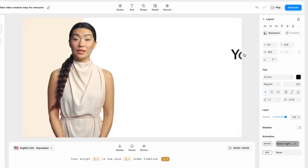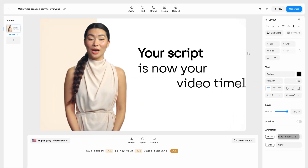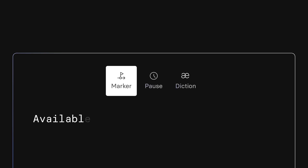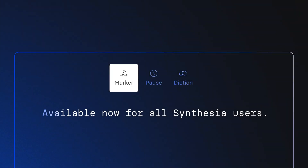Your script is now your video timeline. Markers. Available now for all Synthesia users.